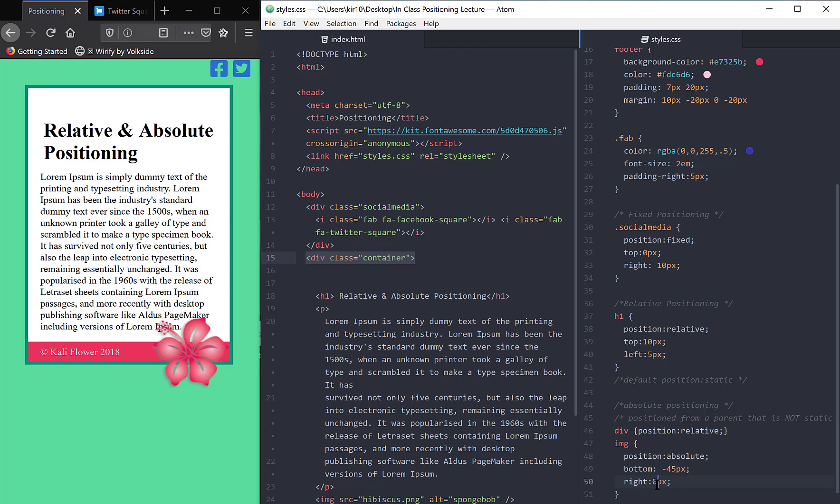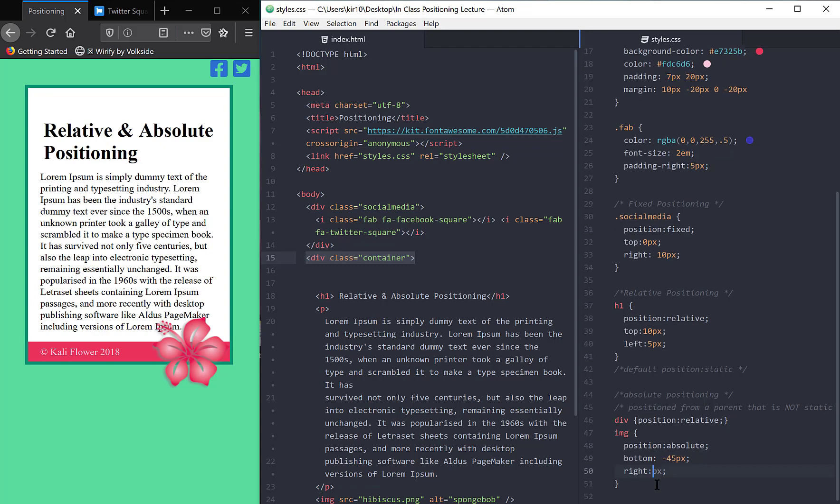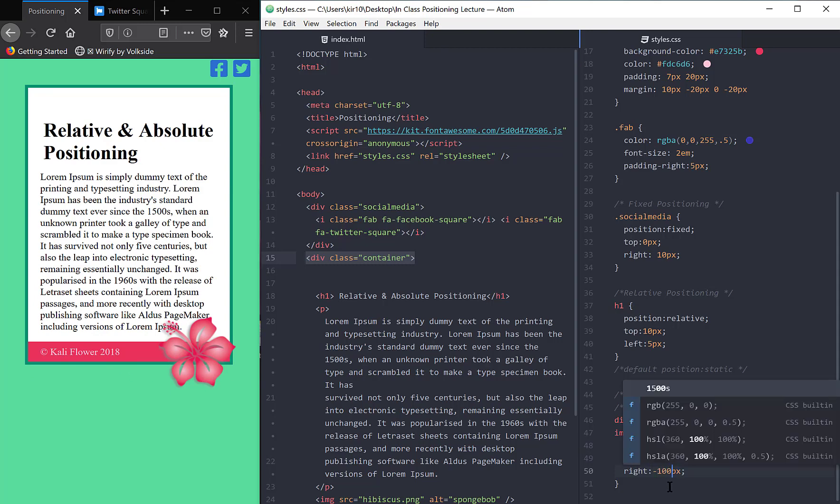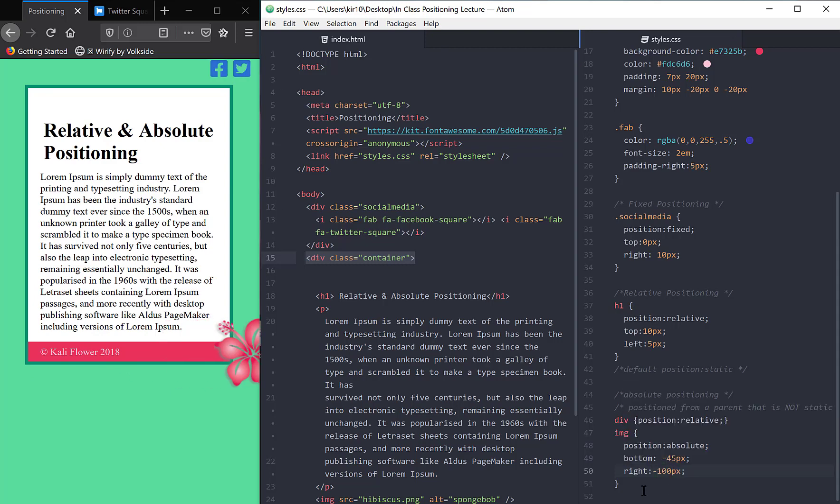And then I'll move it from the right. Maybe I'll move that over. Normally, from where you sit, move it over 10 pixels. Let's see what that does. Well, that's not the direction I wanted to go. So let's do a negative 10 pixels. So you can see it's pushing that image, that hibiscus over. So sometimes you just have to play with the values. That's more than I wanted to do.